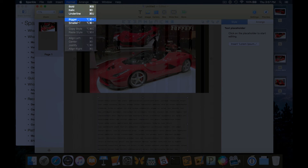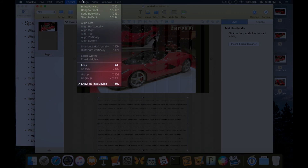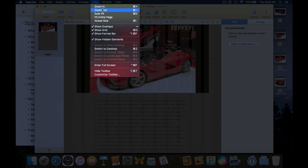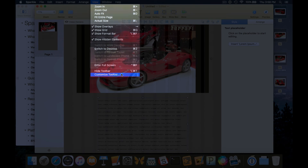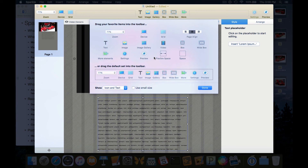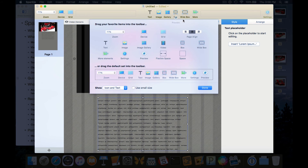For editing we can dictate if we're in a text box, use emoji and symbols, spelling, grammar - all of the standard stuff. Obviously undo, copy, cut, paste, duplicate. We can also insert different elements - page, text box, image, image gallery, map, video, menu, Twitter timeline, tweet embed. We can make text bigger or smaller, bold, italics, underline. The arrange options are also available, as are View options: zoom in, zoom out, auto fit, fit entire page, actual size, and you can customize the toolbar.